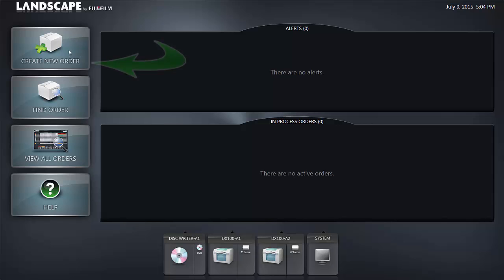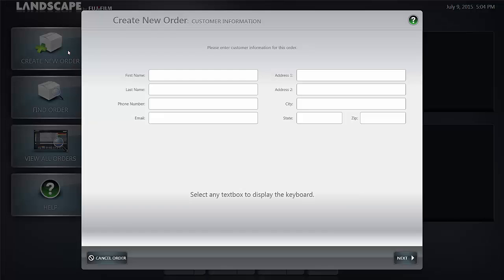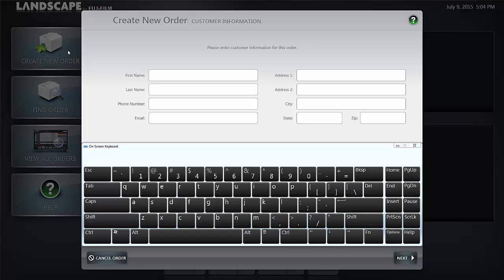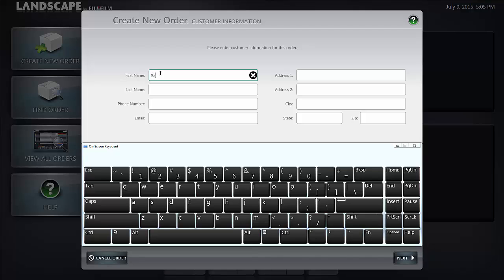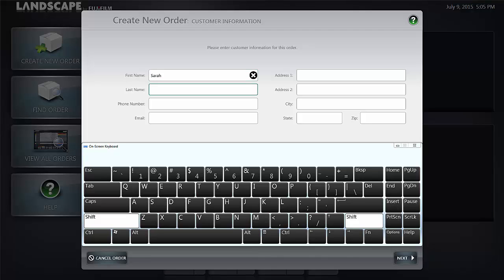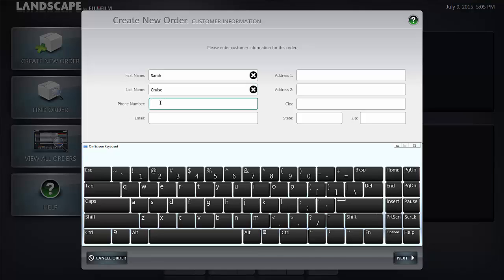You go to the create order button and select it. Enter first name, last name of your customer, enter a phone number.